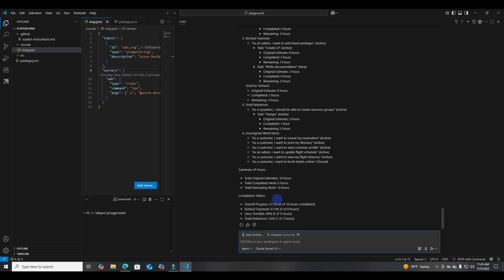Now we've got it broken down by person — user stories and all their tasks, then original, completed, remaining, et cetera. We've also got totals for each person. My favorite part is this completion status. I would have messed up doing this math, and I can't tell you the number of times I've wanted to generate a report like this. There are built-in dashboards within ADO, but this is so nice to be able to generate on the fly.